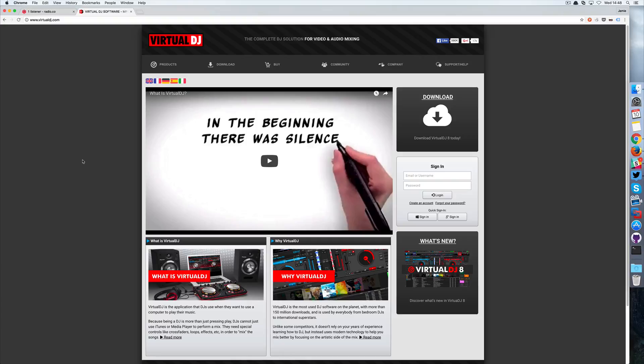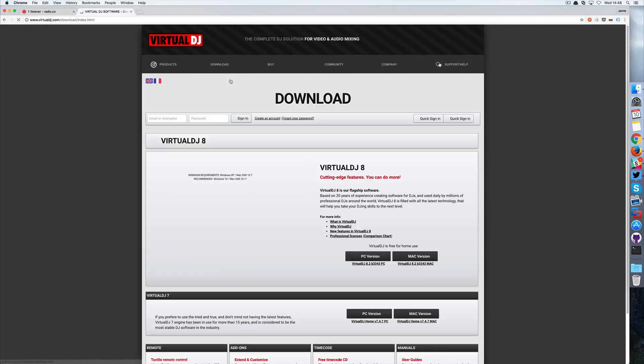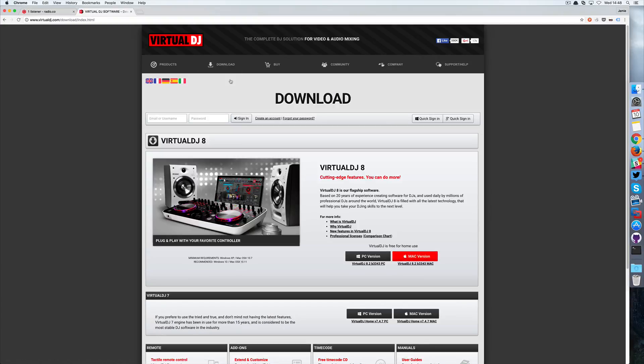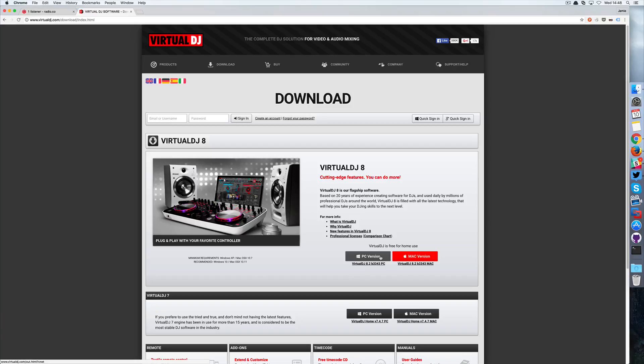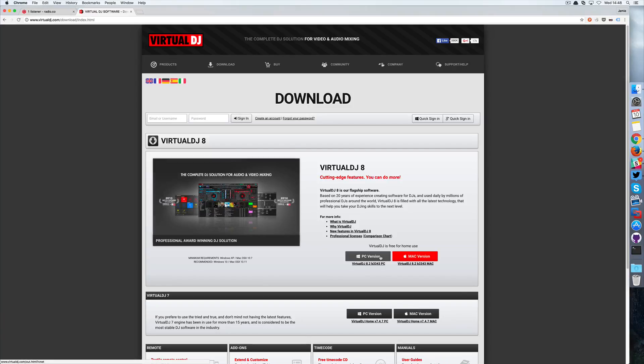Hi and welcome to this guide on how to connect Virtual DJ 8 with Radio.co. The first thing we're going to do is head over to virtualdj.com, go to download, and then choose the version you want, either PC or Mac.